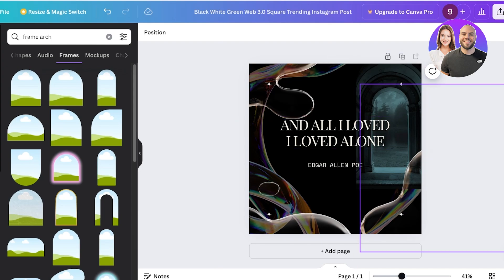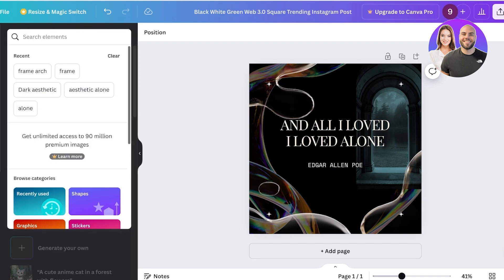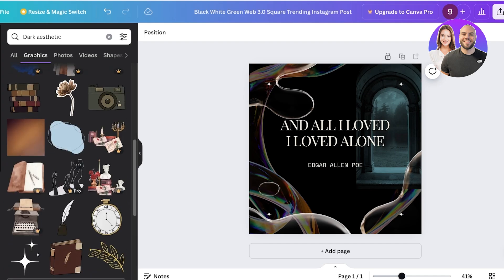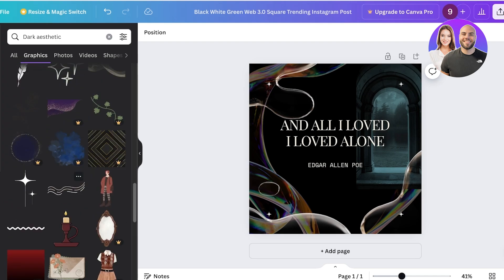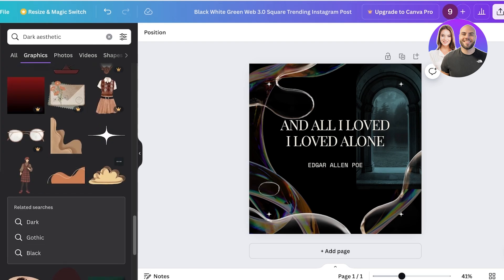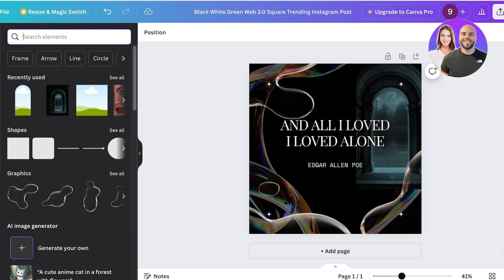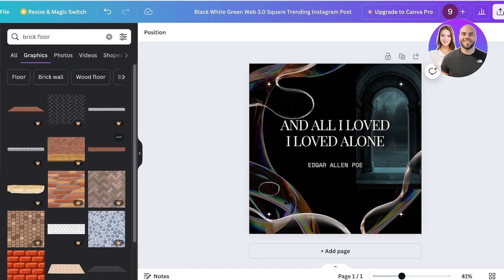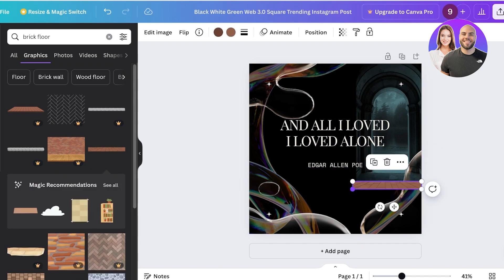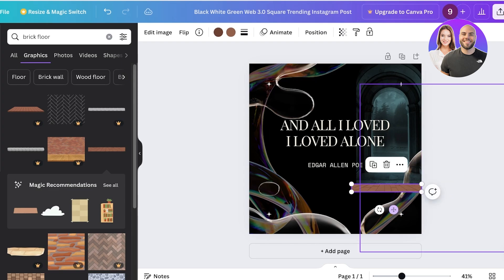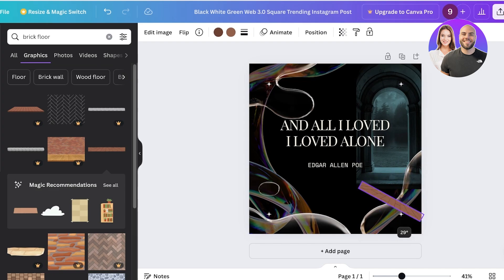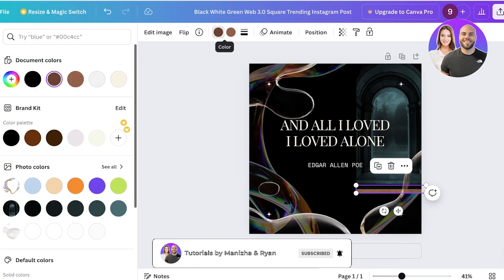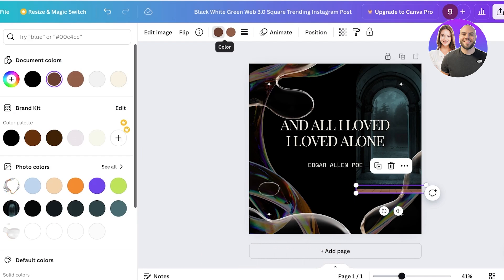To bring a more cohesive look, I'll add more elements. Going into Elements and searching 'dark aesthetic', there are many options. I want something dark, so I'll search 'brick floor' under graphics. I'll select a brick illustration, resize it, and rotate it using the rotation icon. Then I'll place it, click Layer, and send it to the back as well.